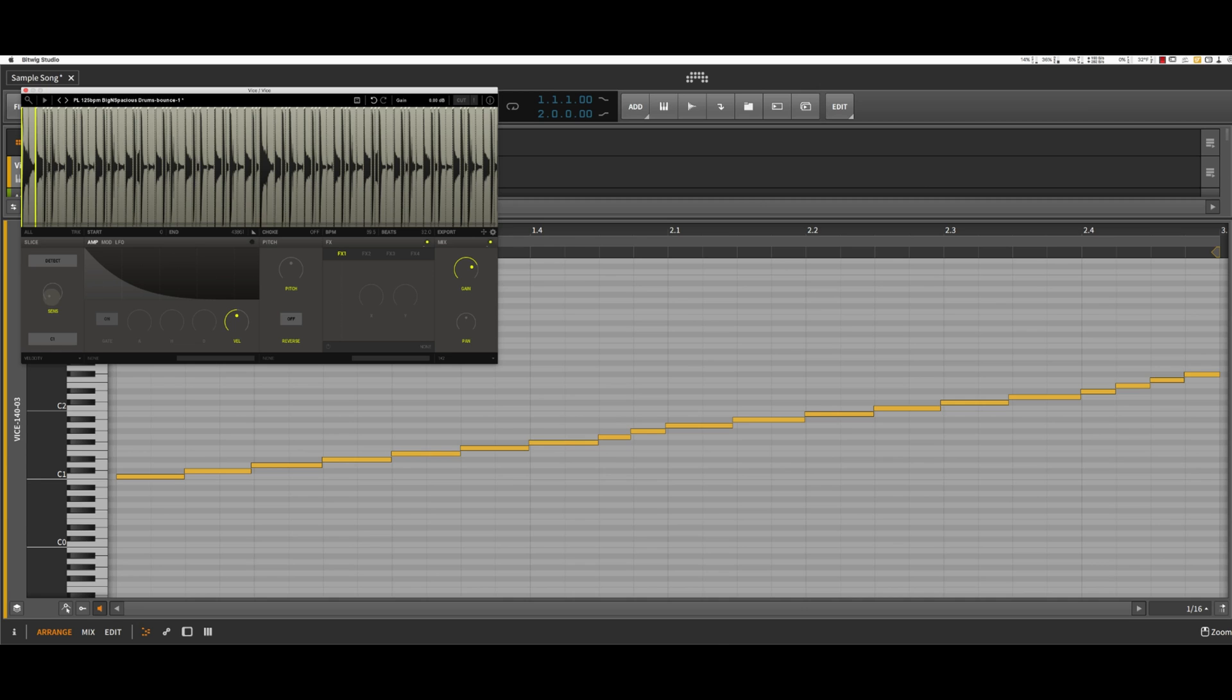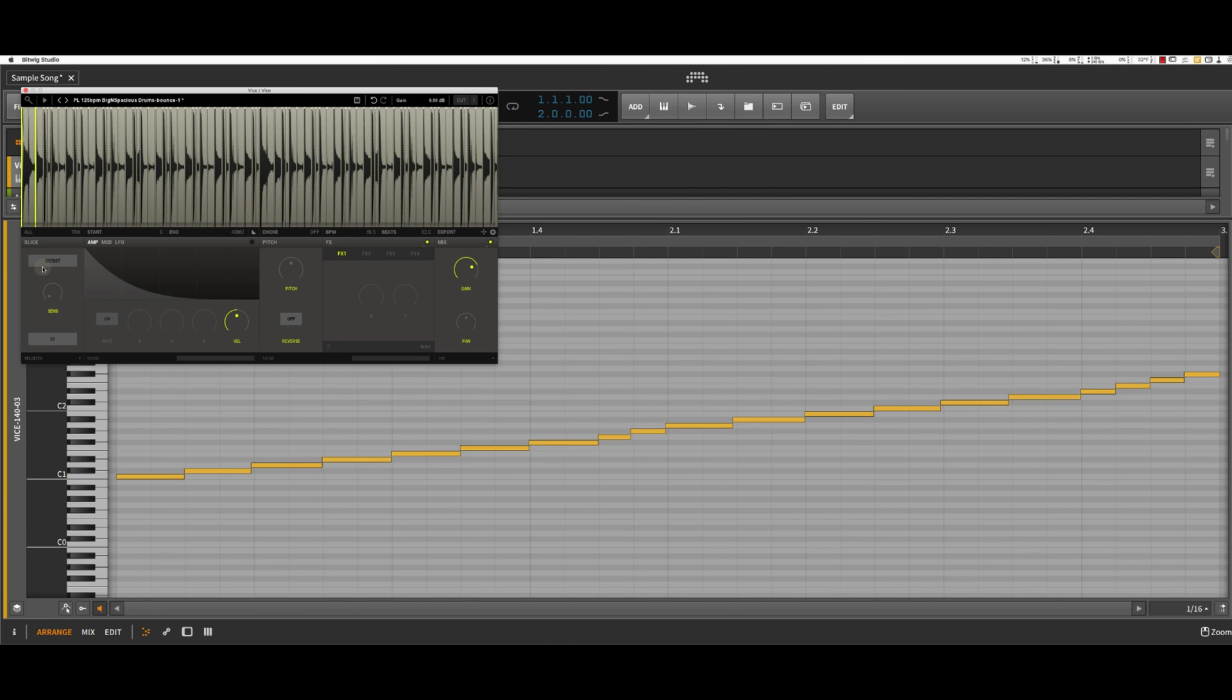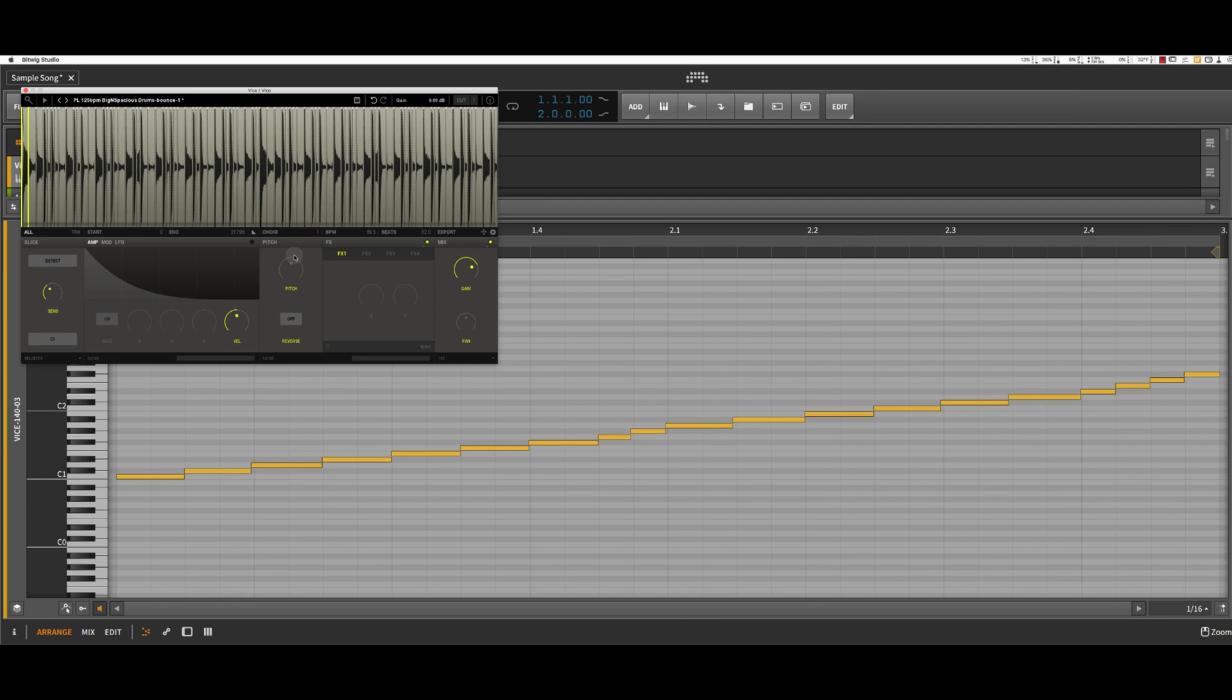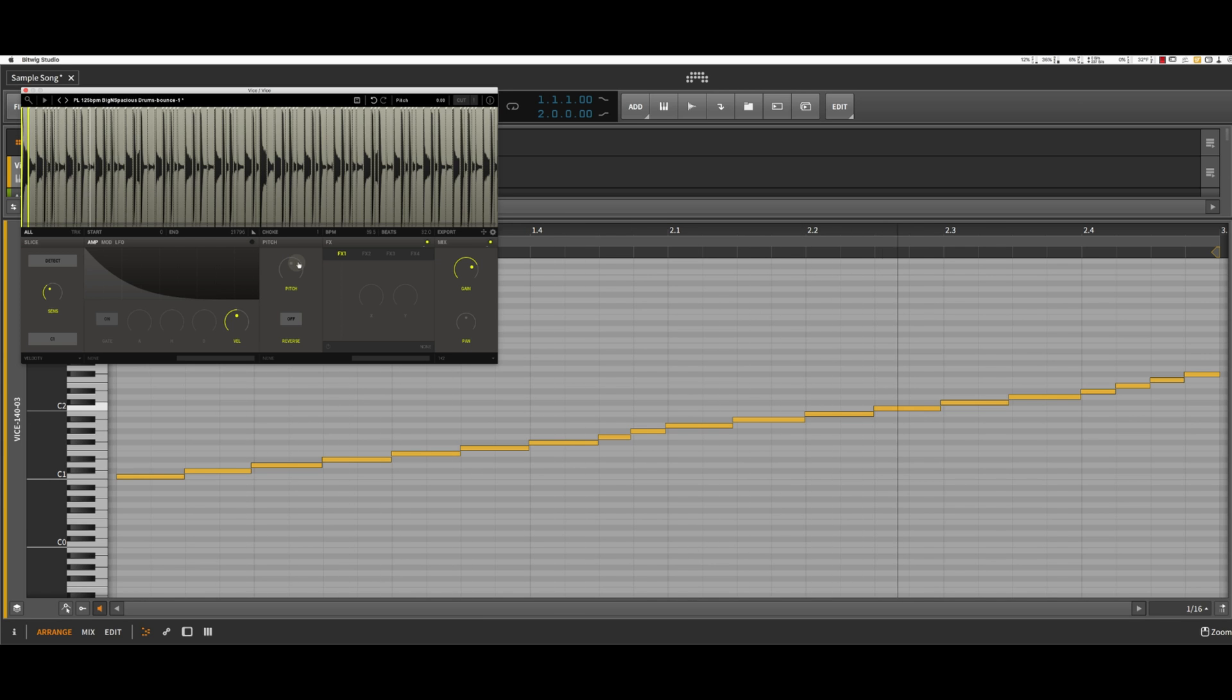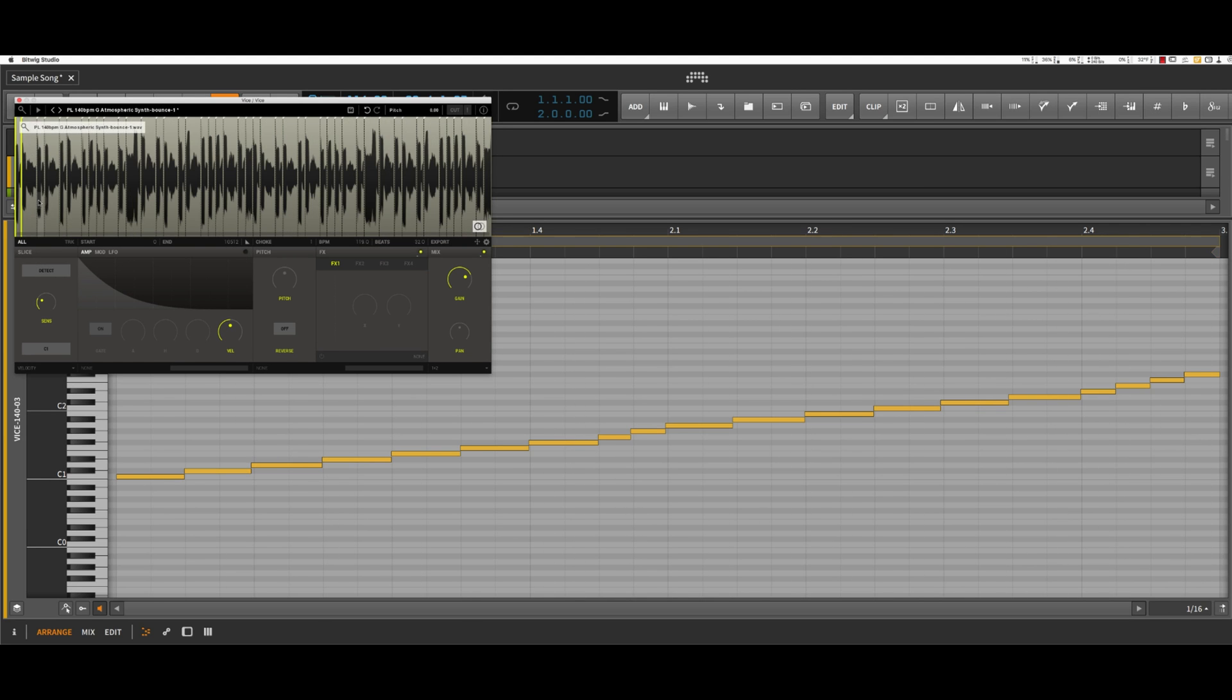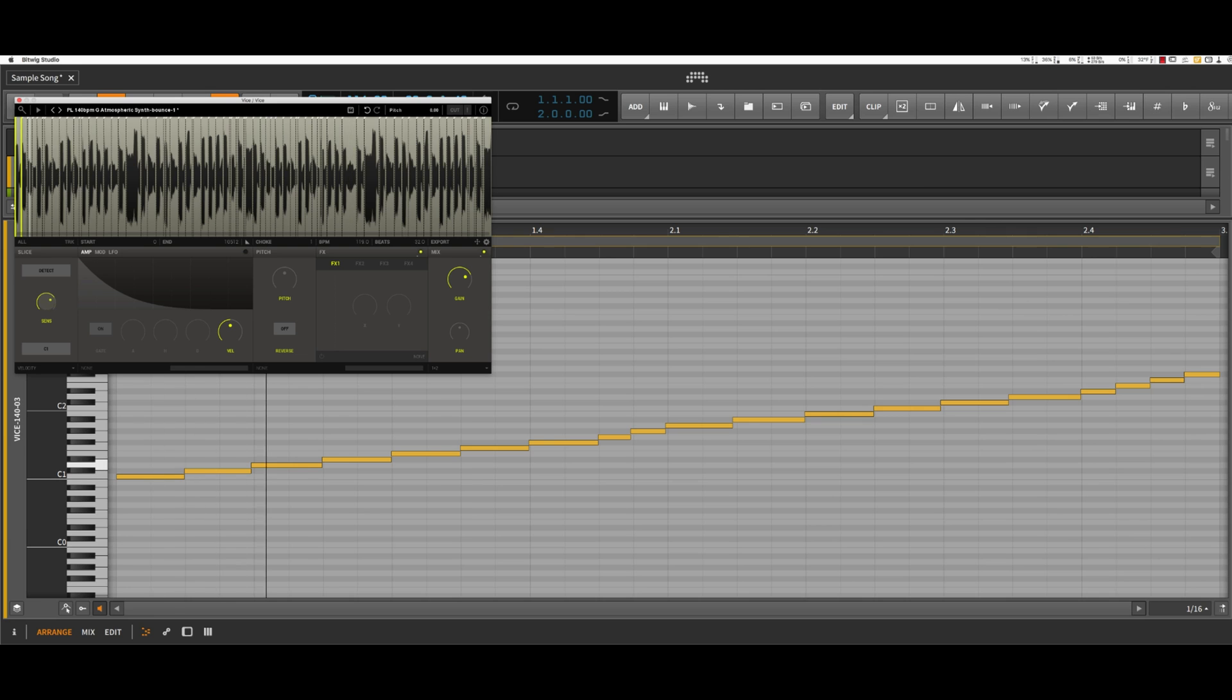Alright, let me throw something else into it. This is a drum loop. So I'll change the sensitivity. Let me try something different here. I'm going to just play with the sensitivity again. See if there's something cool to pull out of it.